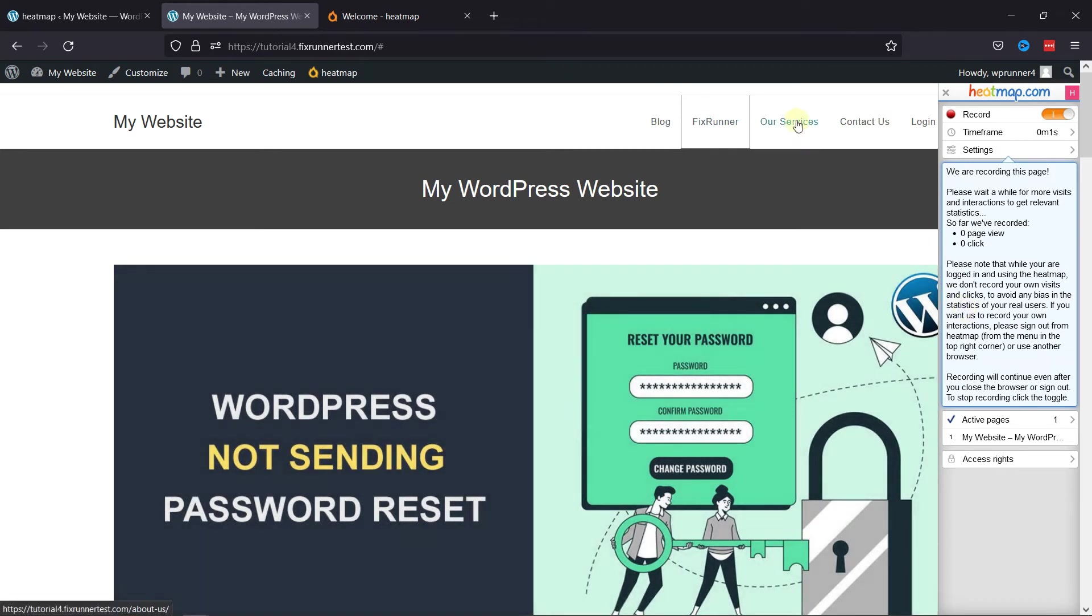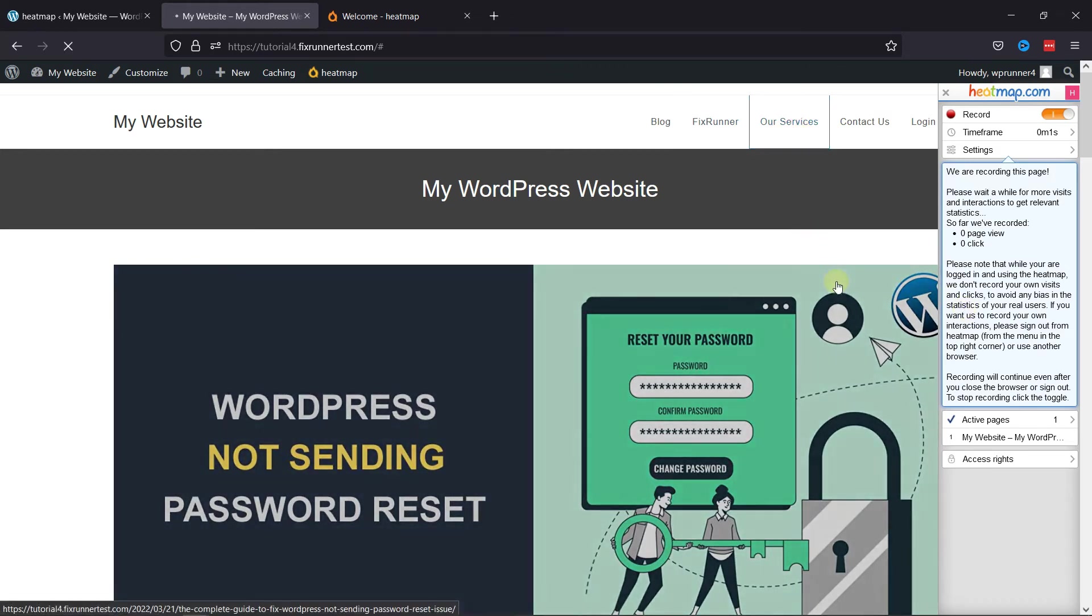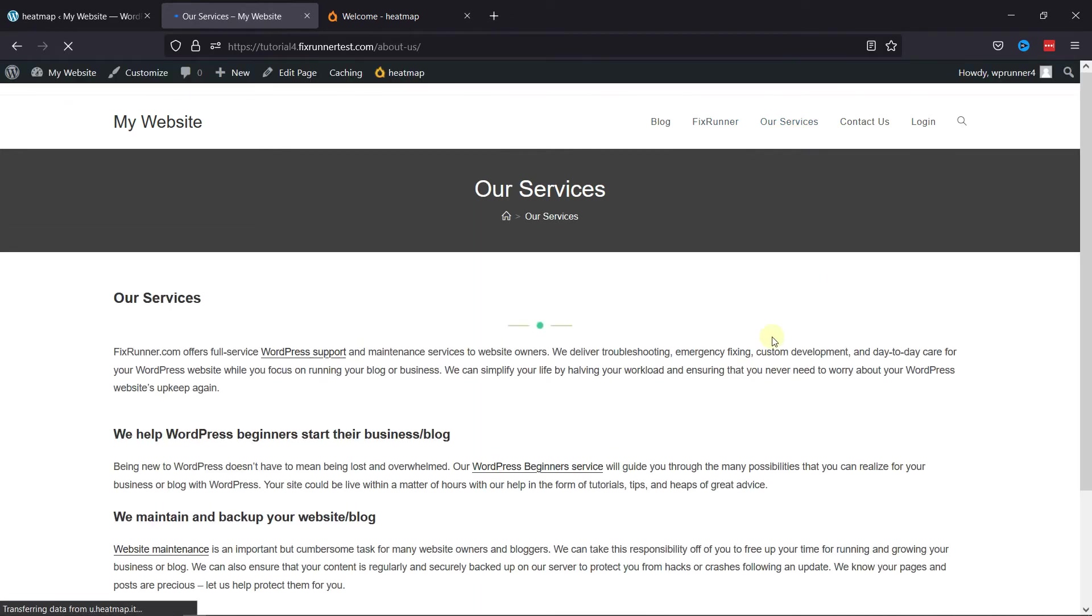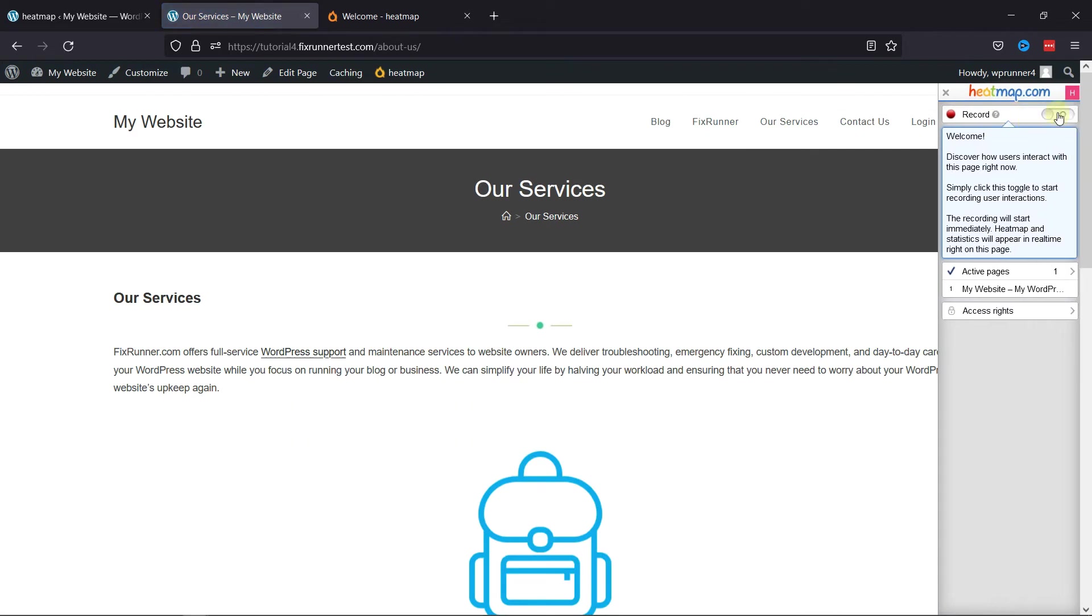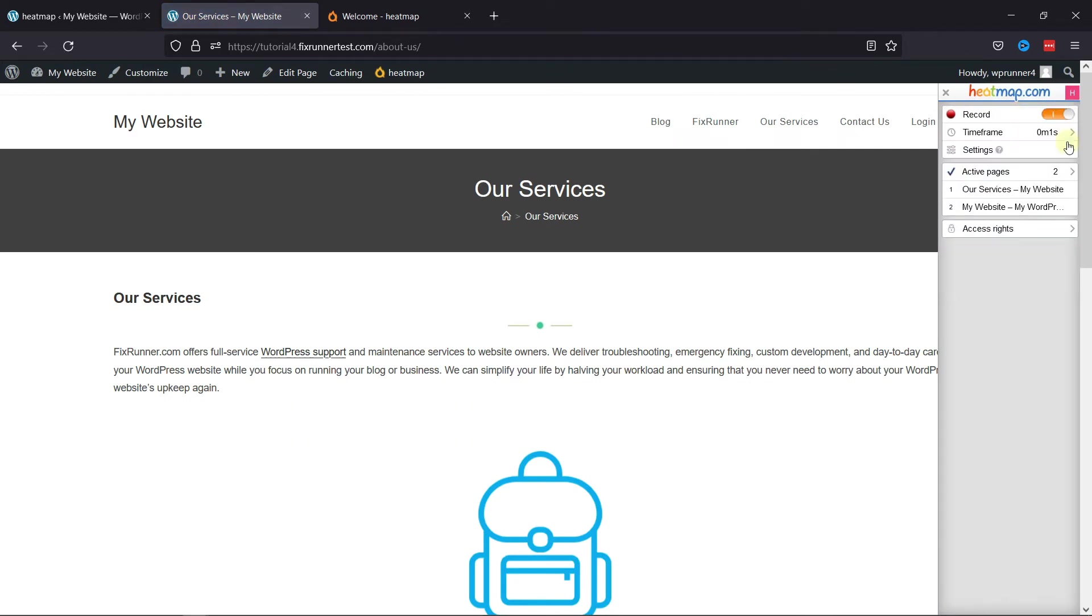You can visit all the pages on your website and toggle the switch just like this to record user interactions for that specific page. You can see the page is being recorded here.